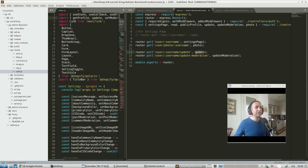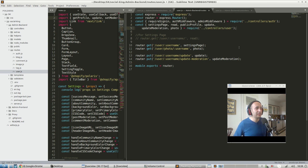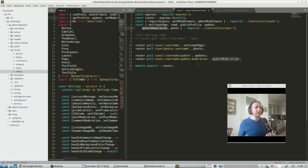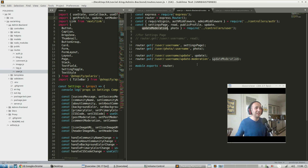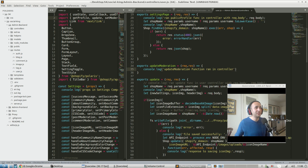Both the update moderation and update functions are imported from our controller. Here are a bunch of functions imported from require controller/user. Going into admin back-end/controllers, here's the update moderation function and the update function that get imported. You can see our routes file is incredibly clean, which makes it much easier to debug any issues along that communication path.